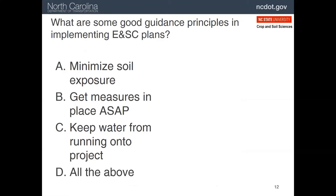As a review, what would you say are good guidance principles for getting erosion and sediment control plans implemented on the project? Hopefully everybody agrees that all three of these would be excellent ways to get your plans implemented.